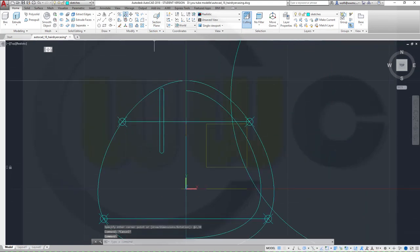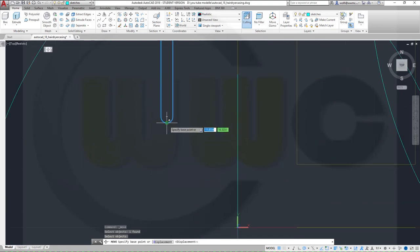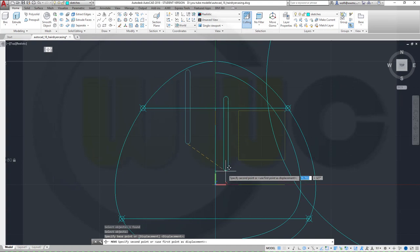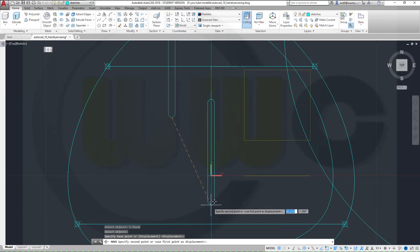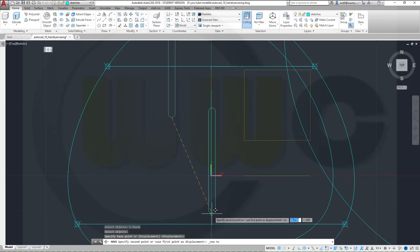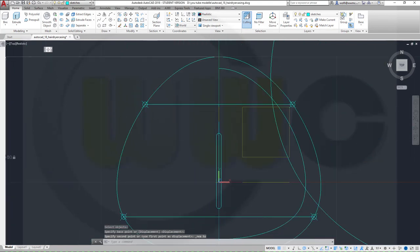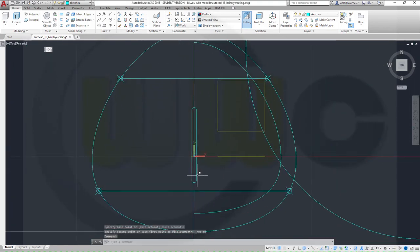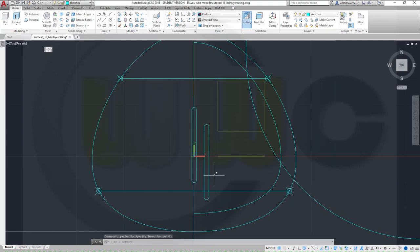Now move this — right-click, base point could be the center of this one, and move it to the nearest point on that line, maybe just here. Now let's do a copy: Ctrl+C, Ctrl+V, move this maybe here; and another copy, Ctrl+V, maybe like this.